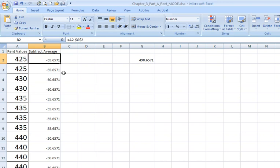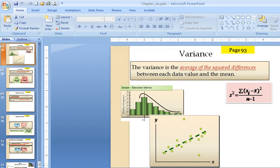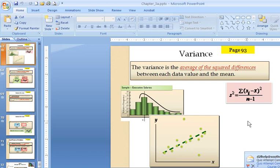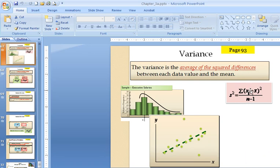Now, a lot of students try to jump ahead and sum up all the rents and start summing up all these subtracted averages, but we have to go back to our formula. The formula says what we do inside of the parentheses comes first in our mathematical order of operations. The next thing is that we take that difference that we've just computed, and we square it.